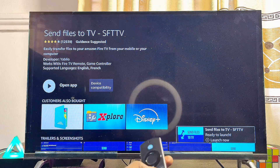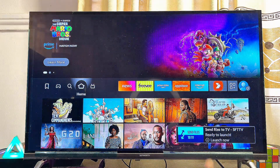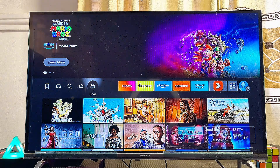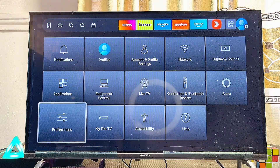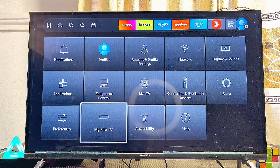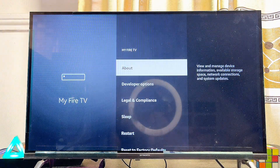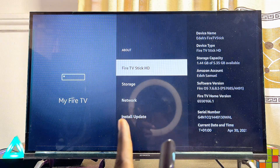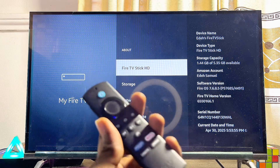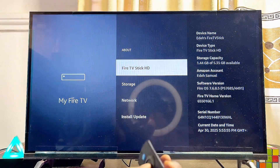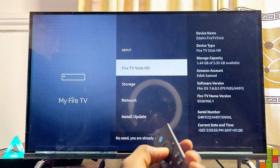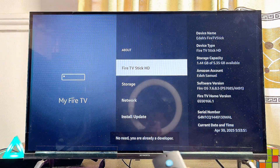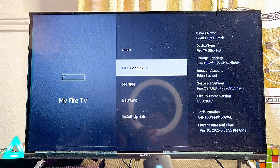Once it is downloaded and installed, before you open the app, come back to the home of your Fire TV Stick. Head over to the profile icon at the top right corner, then scroll down to My Fire TV at the bottom and select that. Now select the About option, then continuously select the name of your Fire TV device seven times to enable developer options — 1, 2, 3, 4, 5, 6, 7.